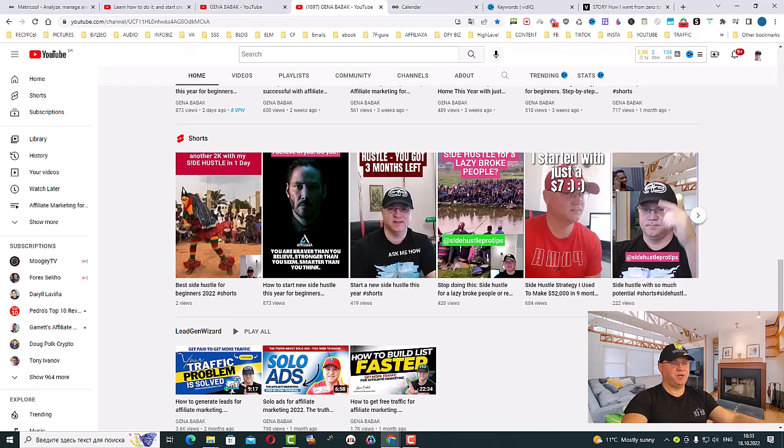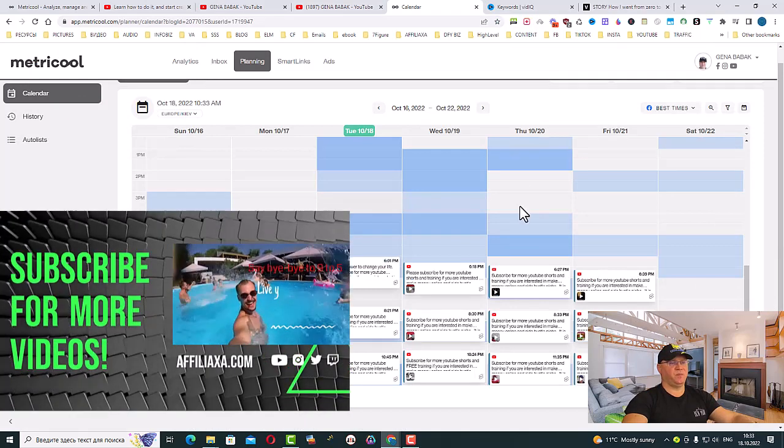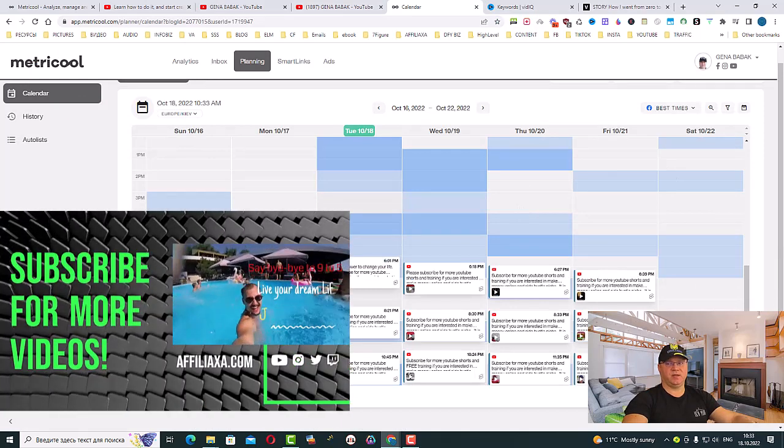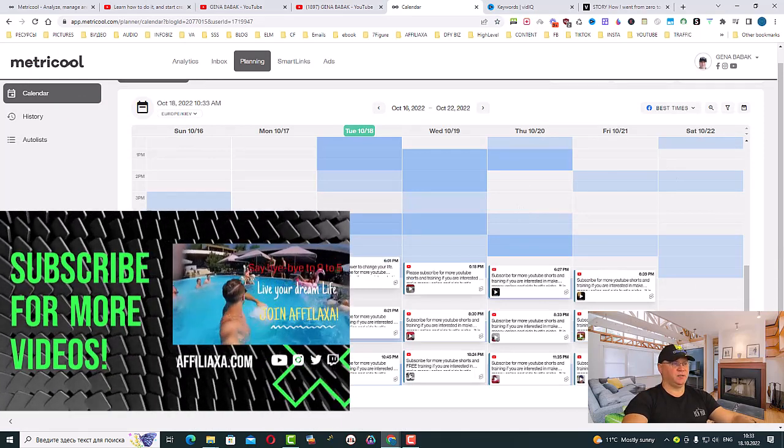You can even create a special YouTube channel which will be devoted just to YouTube Shorts. Again, this is the power of Metricool and auto-posting. Hope you like the idea.